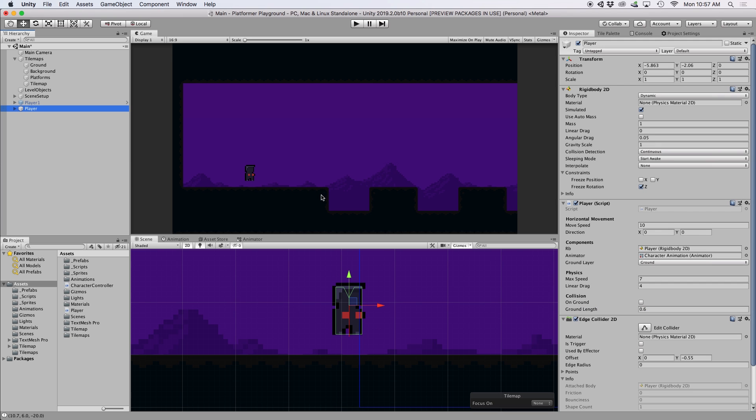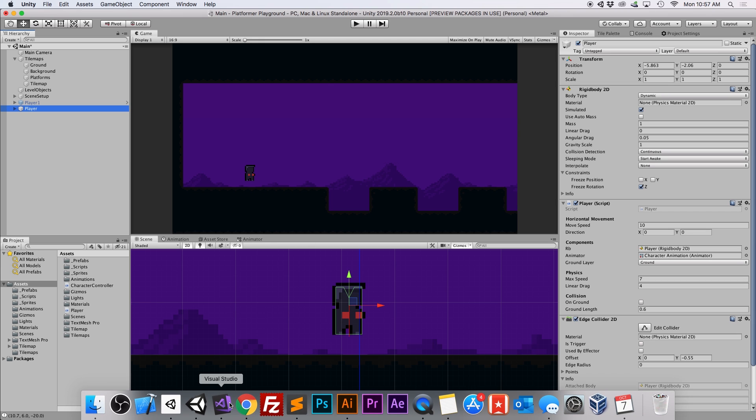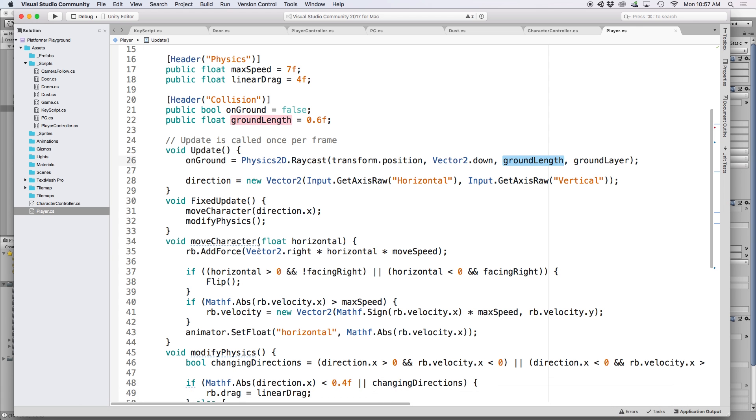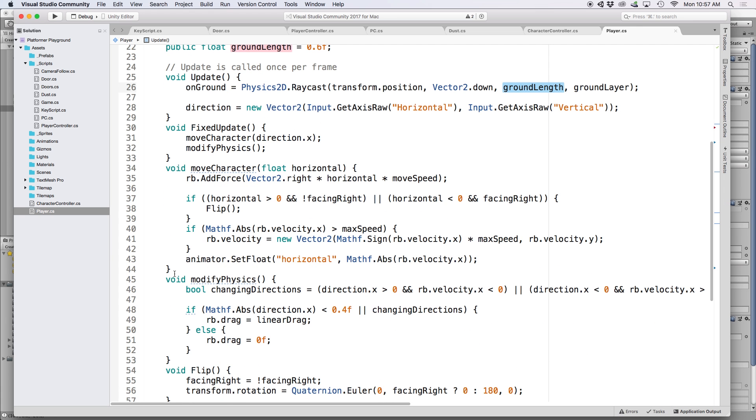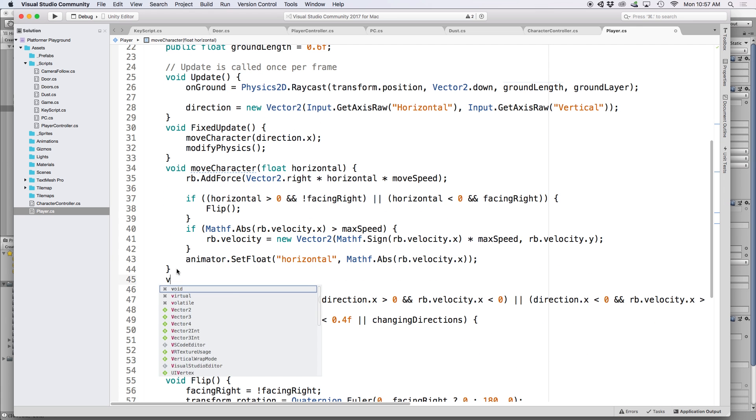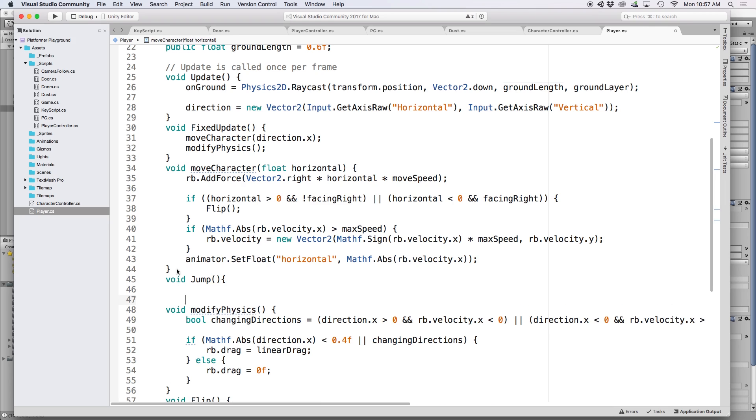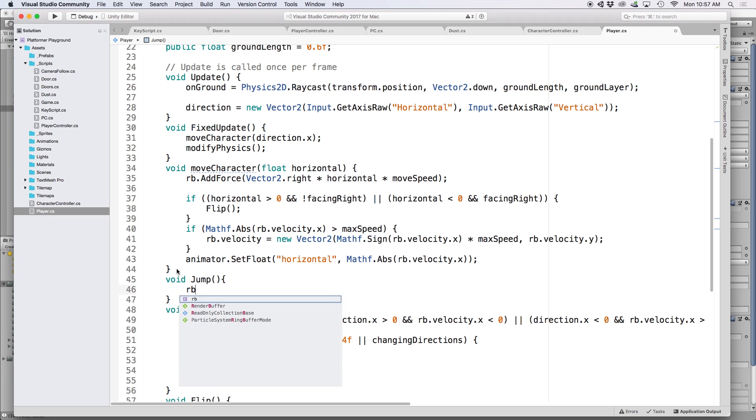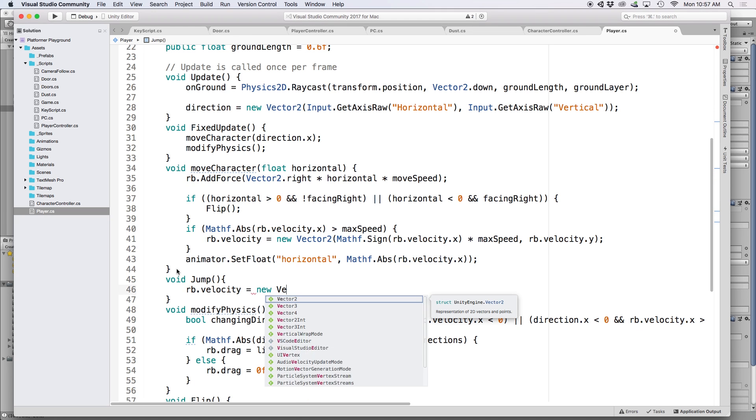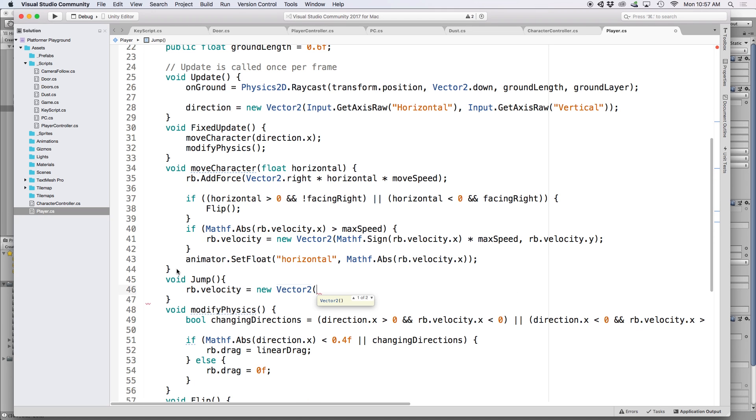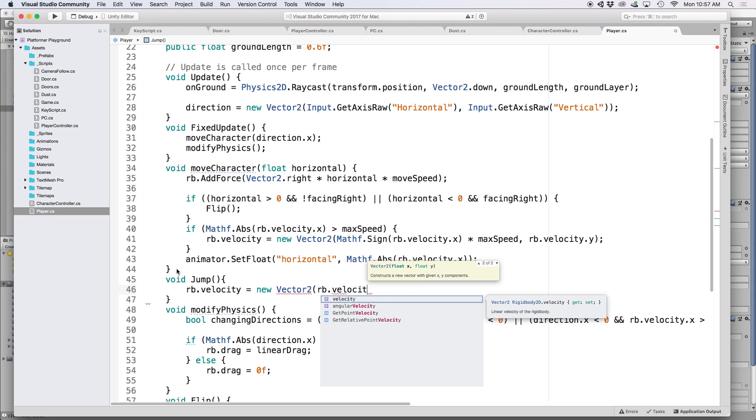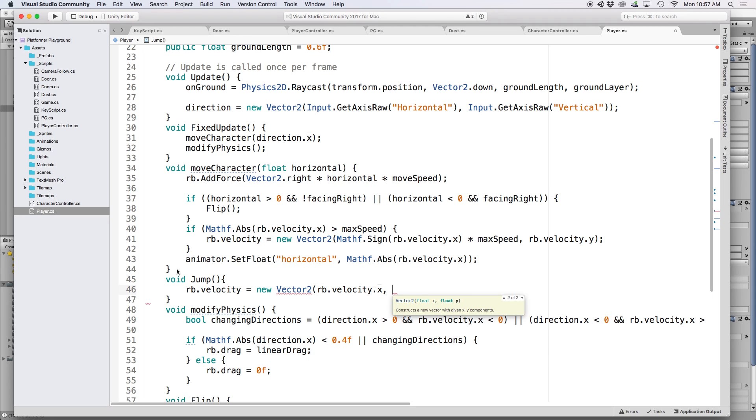Now that we have ground detection set up for our character, it's now time to write a function to make our character jump. So back in our script, let's create a new function called jump. And then inside this function, we're going to do two things. First, we were going to reset the vertical velocity by writing rb.velocity equals new vector2. And for the x parameter, let's set it to the current horizontal velocity or rb.velocity.x. And for the y parameter, let's just put zero.